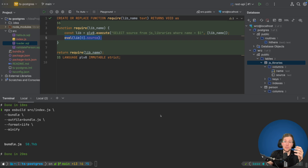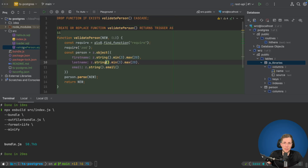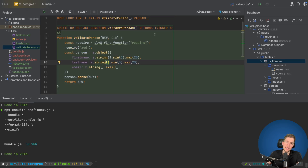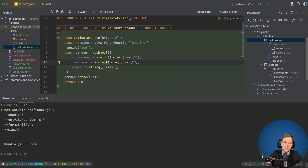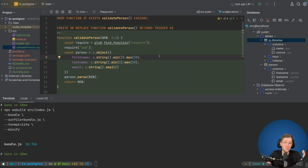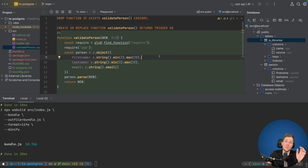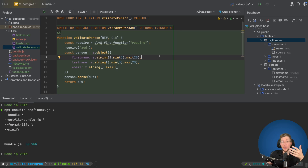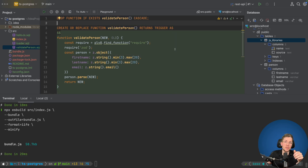The last step is using this loader in a JavaScript function that runs in Postgres. I've created an example in validate_person.sql. Before going into the code: I've already created a person table with three columns — first name, last name, and email. You can create constraints on columns for max length or regex patterns, but sometimes you want more complex checks, and that's where Zod is great. I'm not saying you should run Zod in the database — I just want to show what's possible.